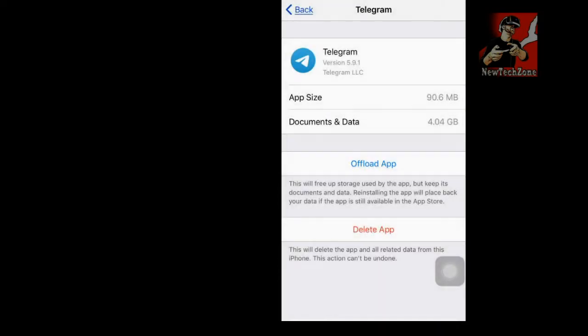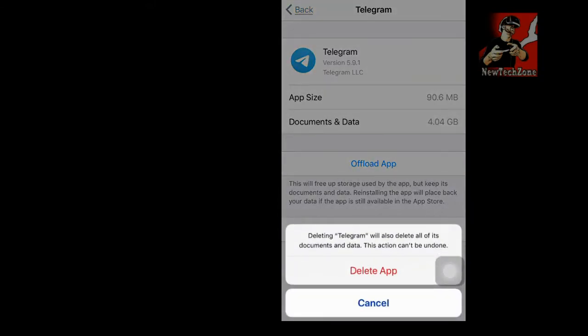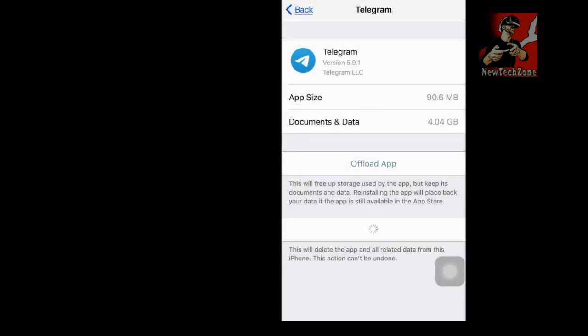So you can find here 90.6 MB is the app size, and Documents and Data is 4.04 GB. So I'm going to delete the app.